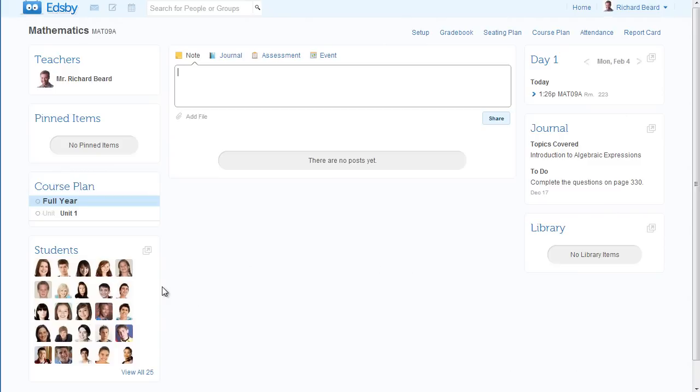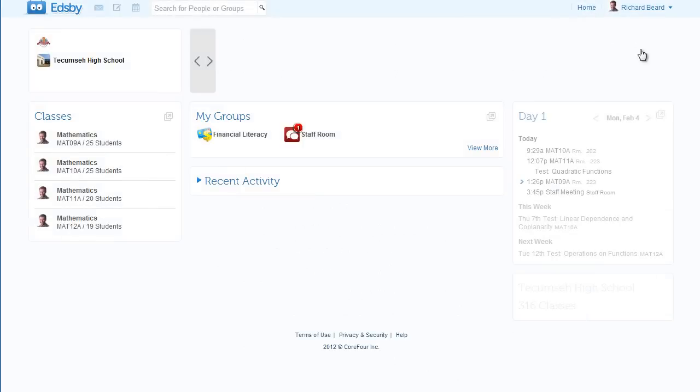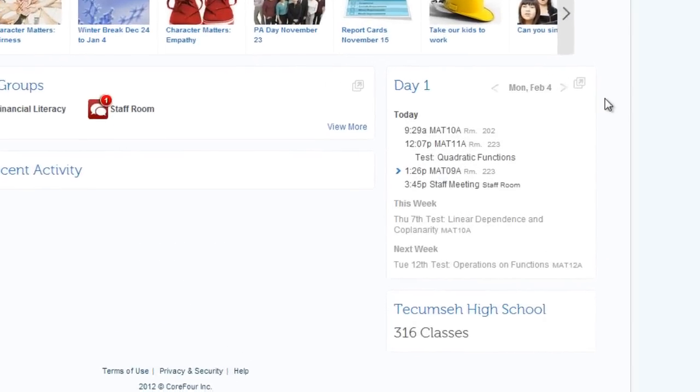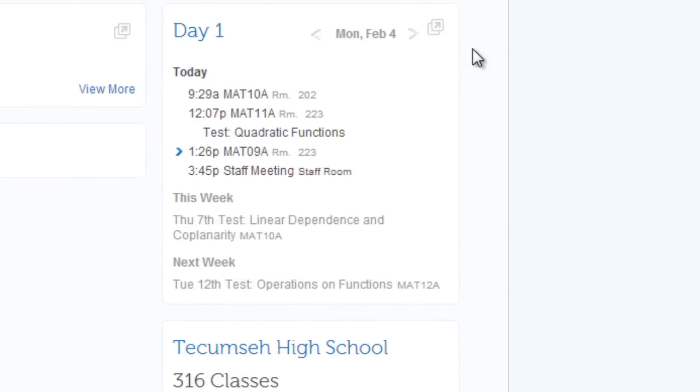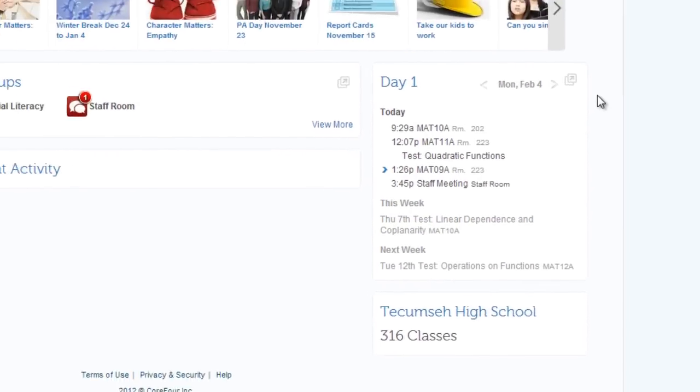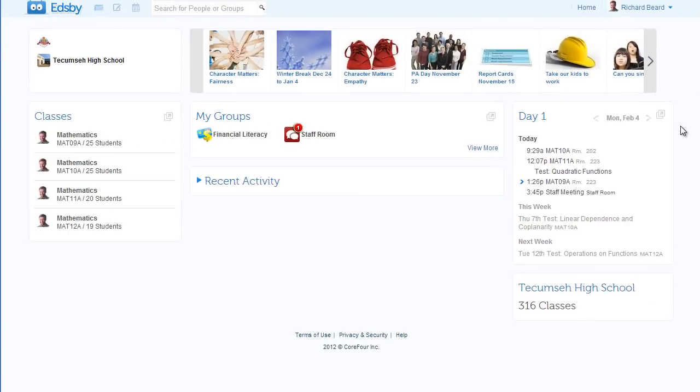You'll love that Edsby knows about your day. This calendar is designed for schools. It knows about your school's bell schedule and what classes you have today and the rest of the year. Edsby gathers up all your assessments and events from all your classes and includes them here so you always have a clear picture of your day.